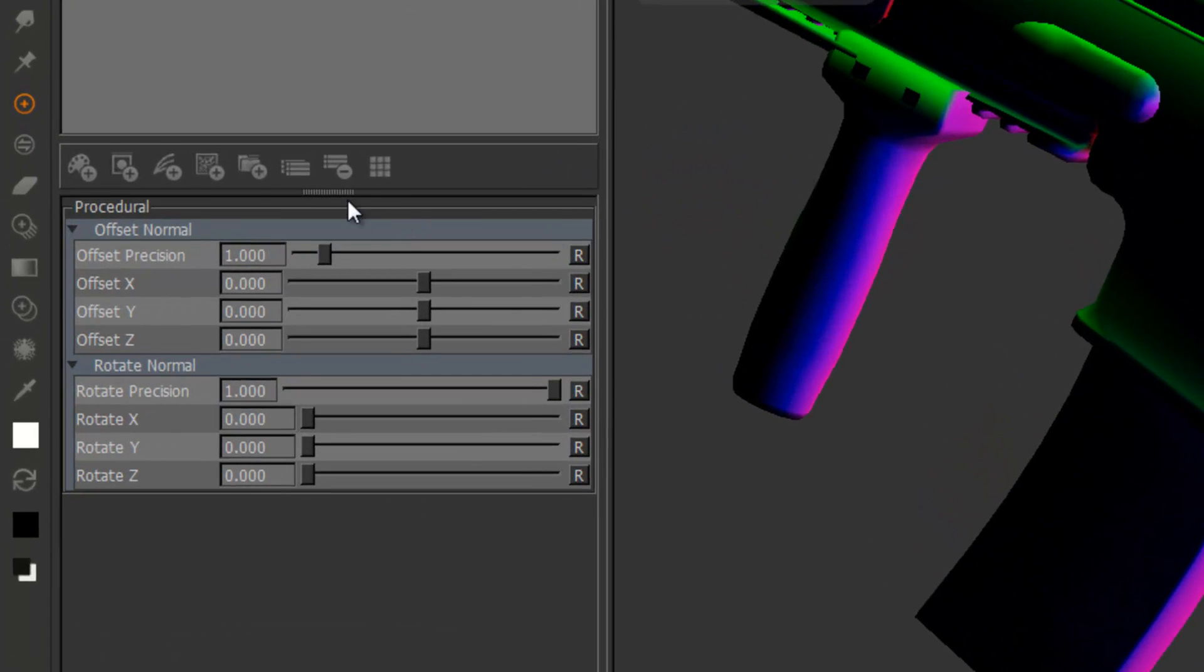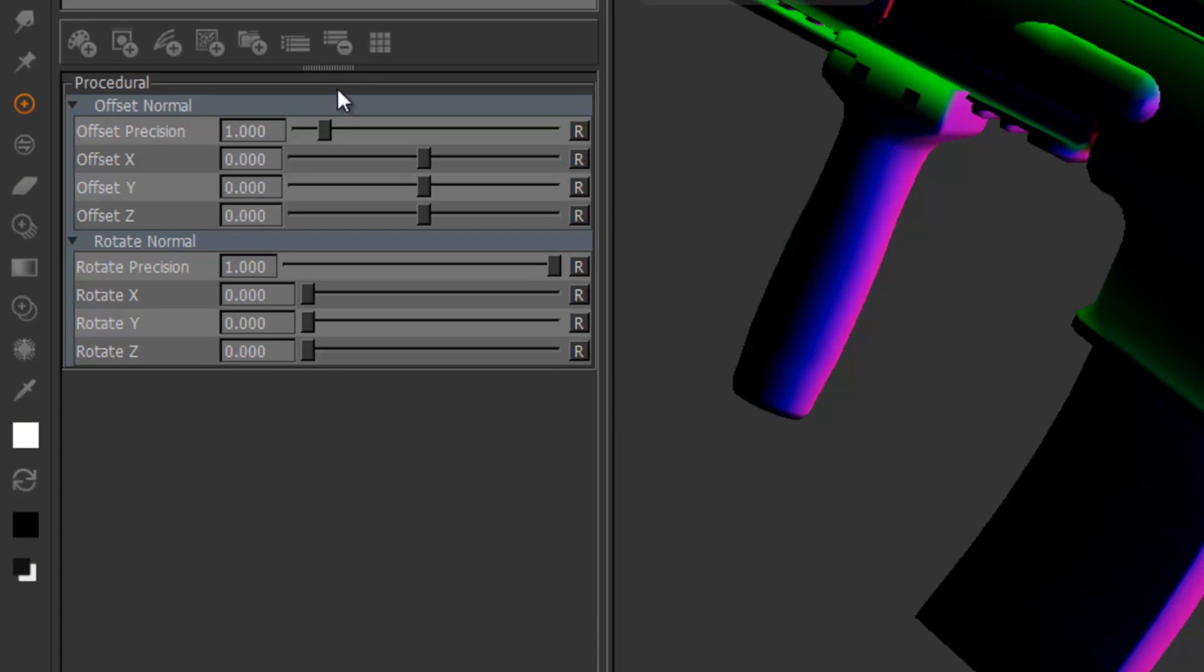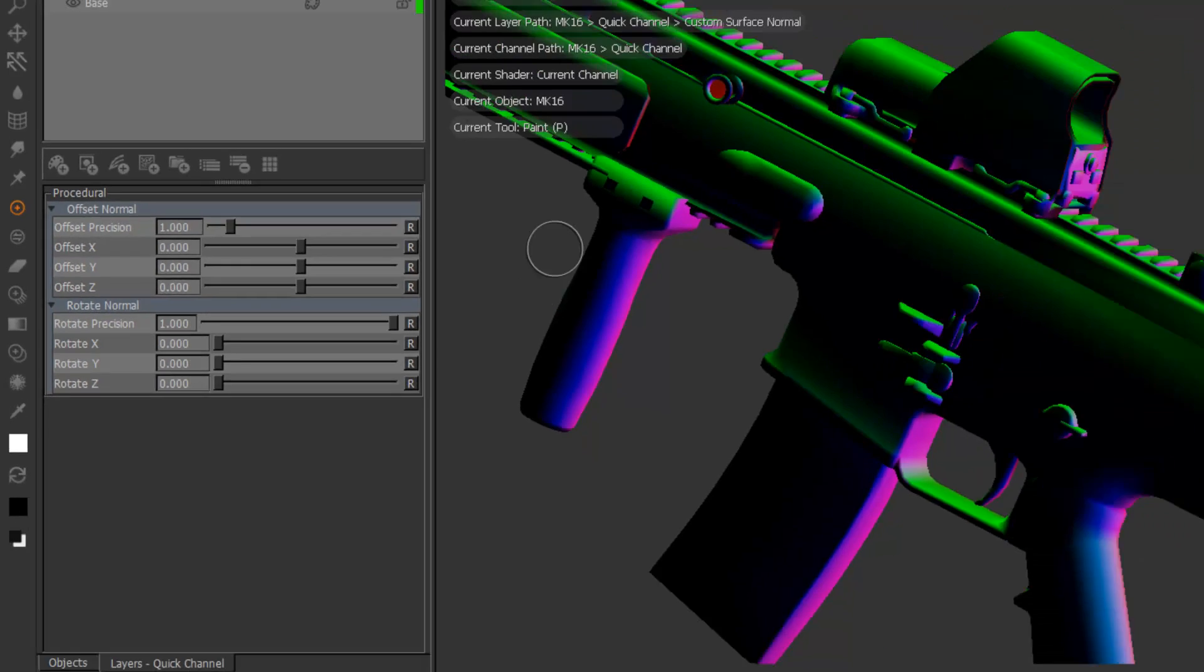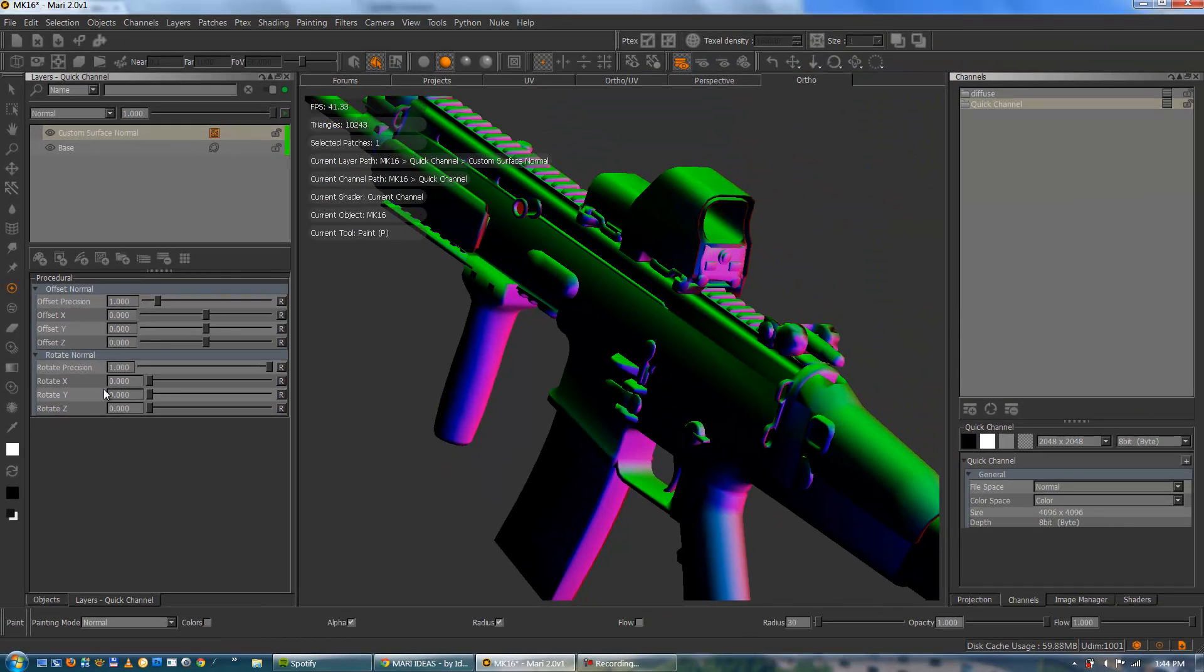Once you've got it you get this field here. So you can see you get control over the offset of the normals, the rotation of the normals.